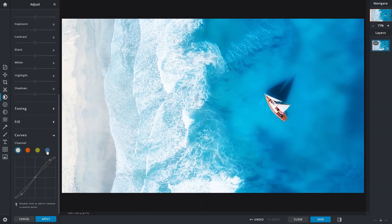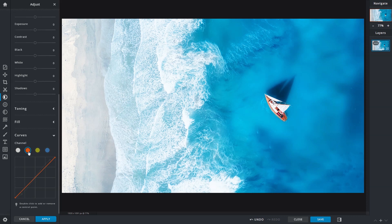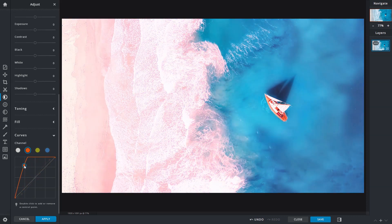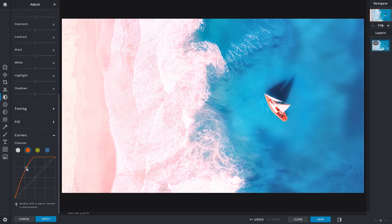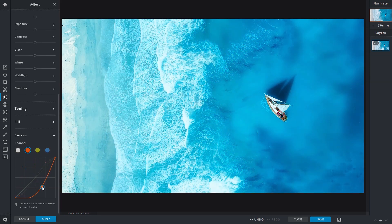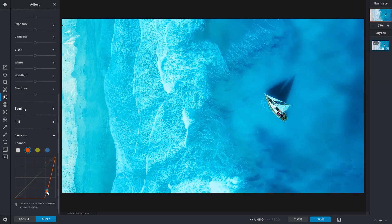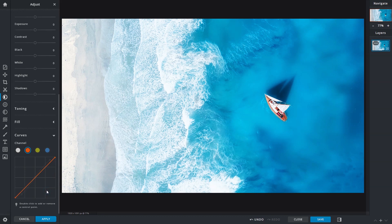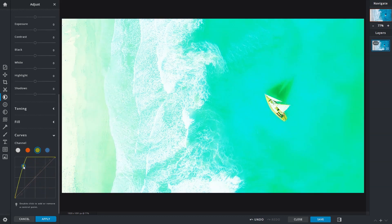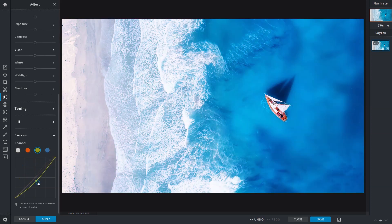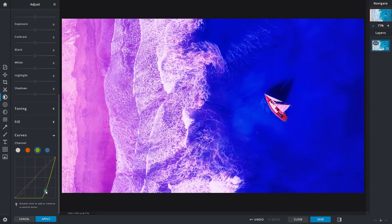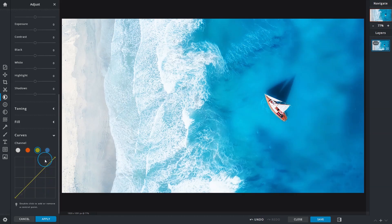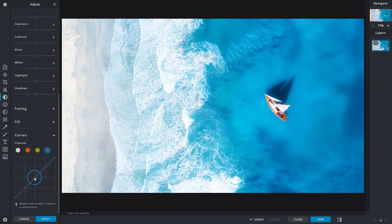If we are talking about the red channel, increasing its tonal values will intensify the red hues of an image, while decreasing it reveals cyan tones. The green channel shifts between green and magenta, while the blue channel shifts between blue and yellow.